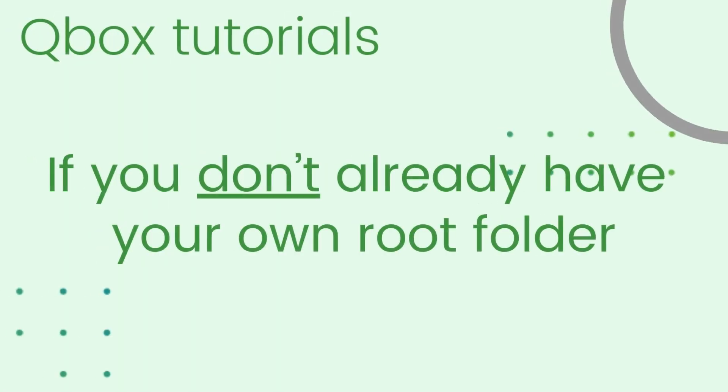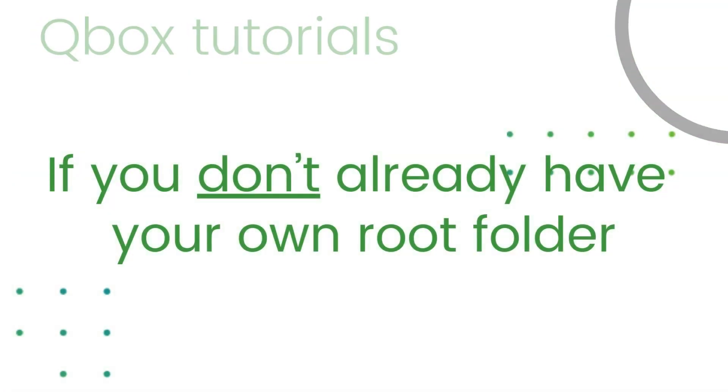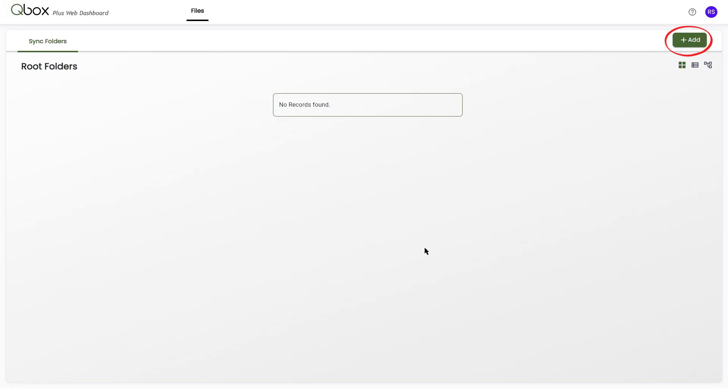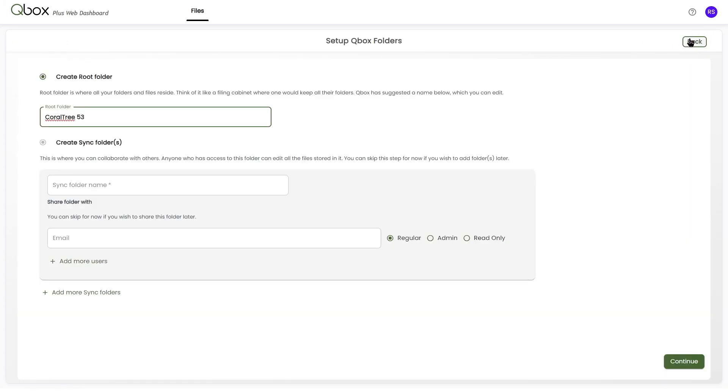If you don't have your own root folder, click the Add button at the top right. You will be guided to create your own root folder and sync folders. You can then add your shared user's email addresses.